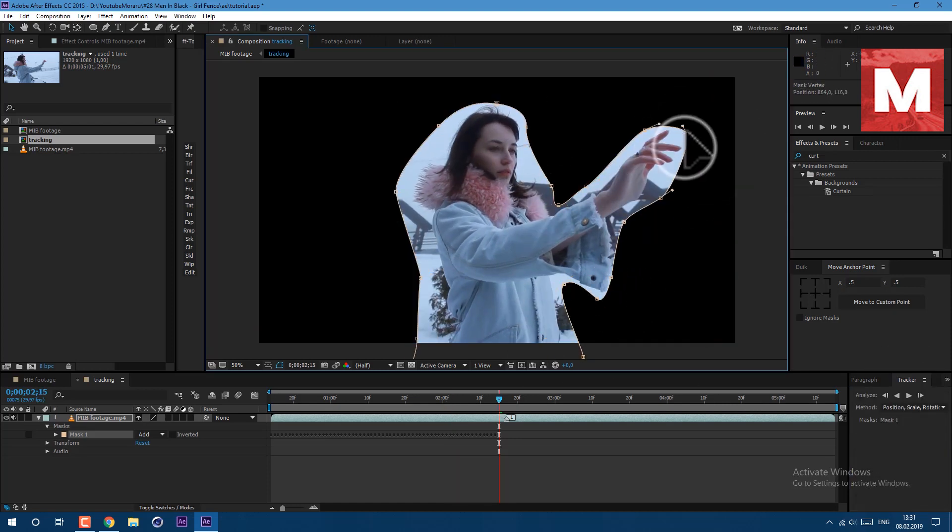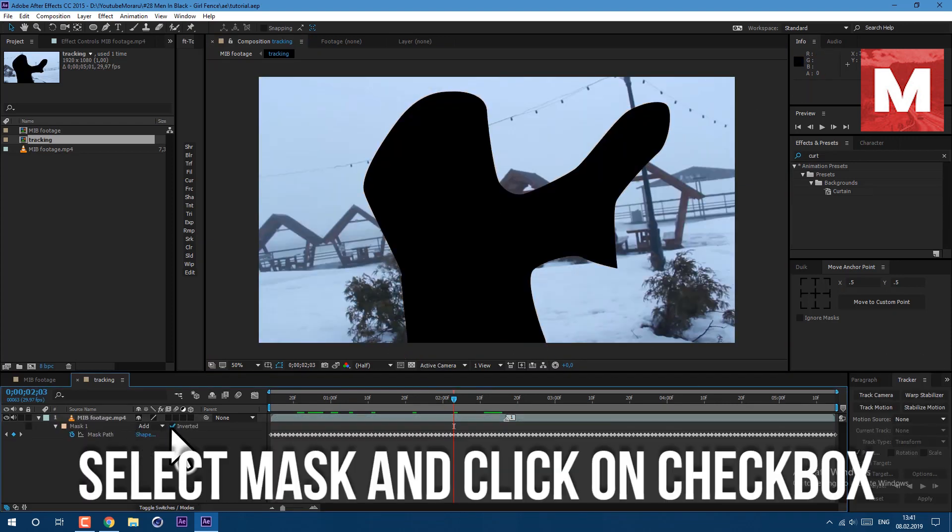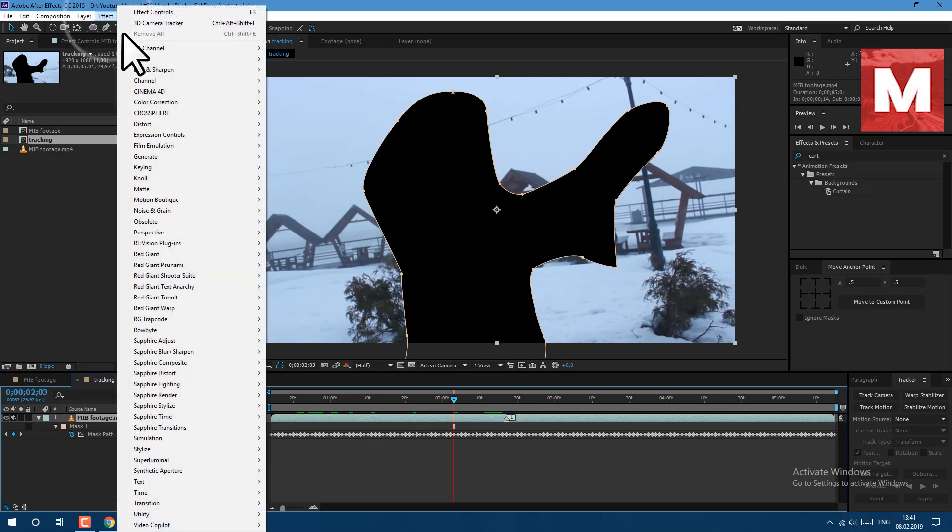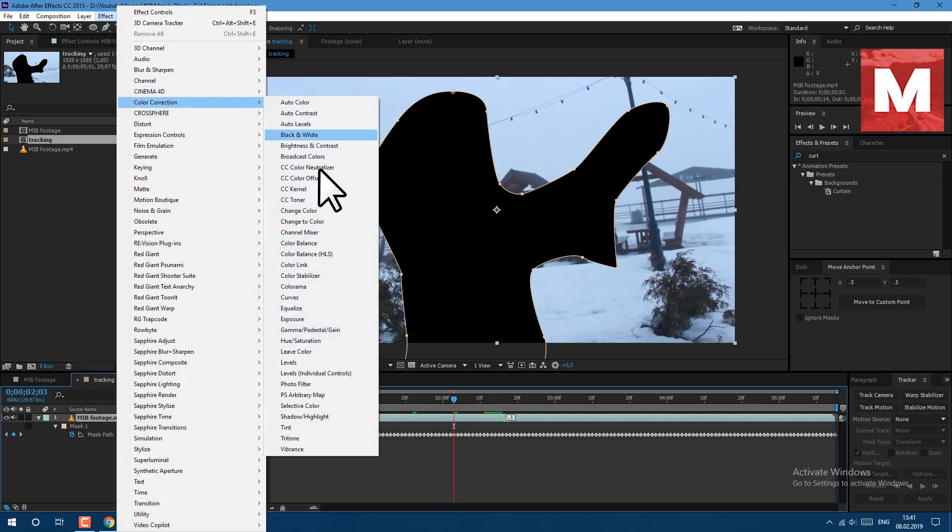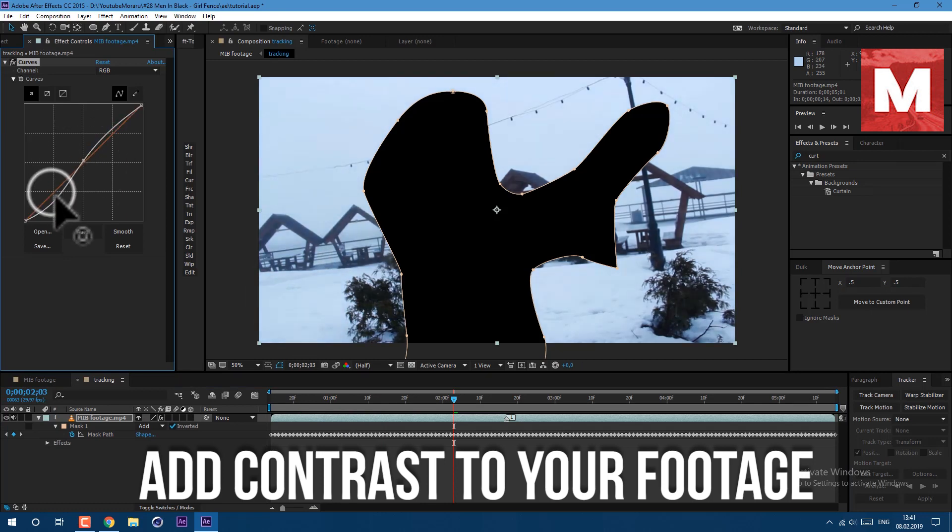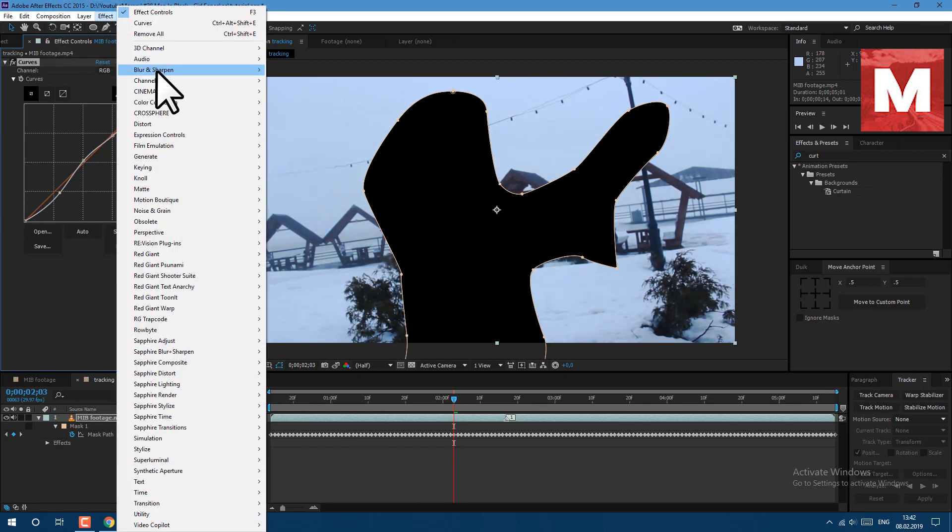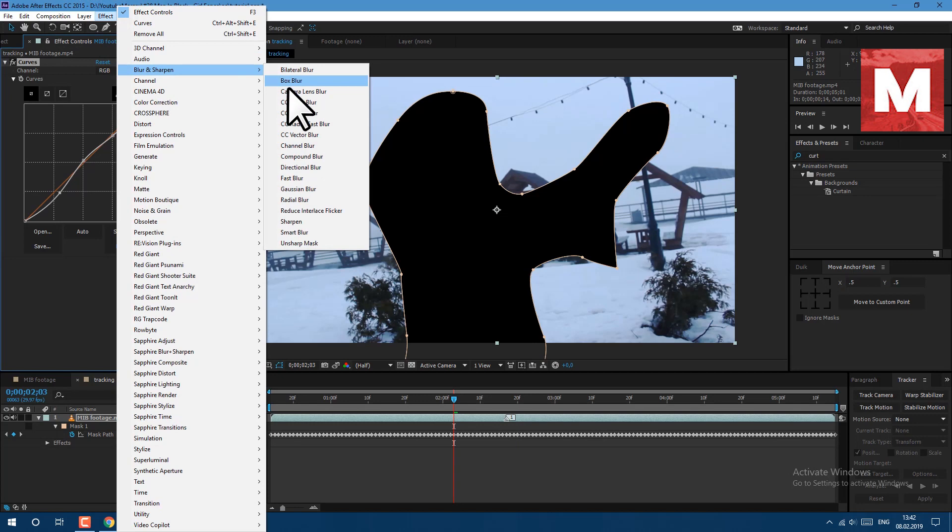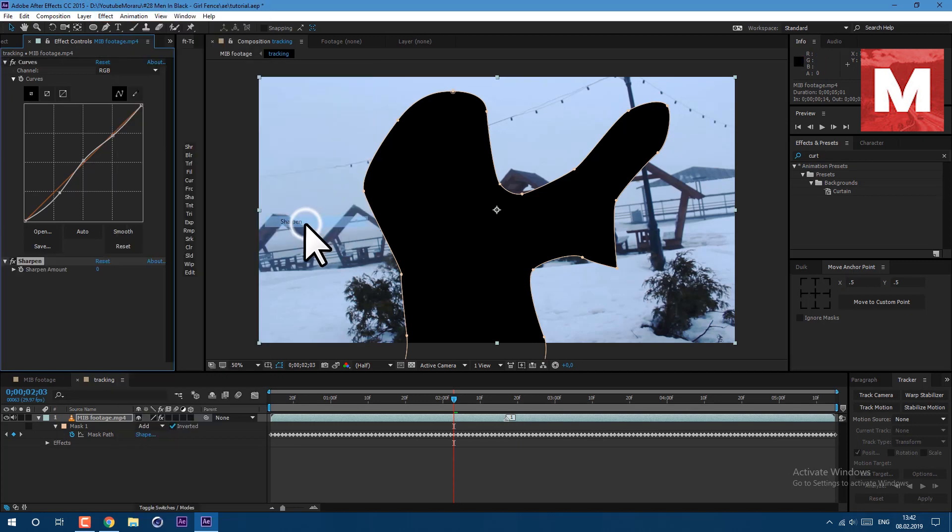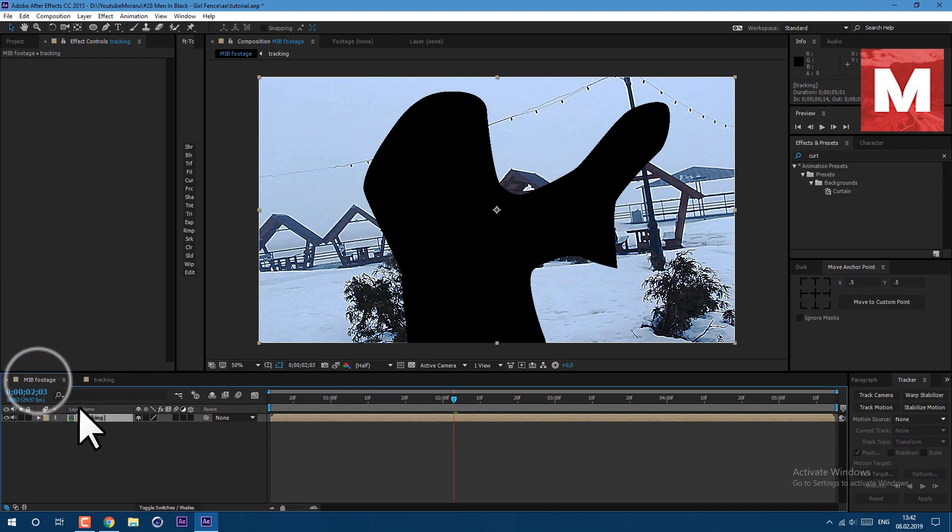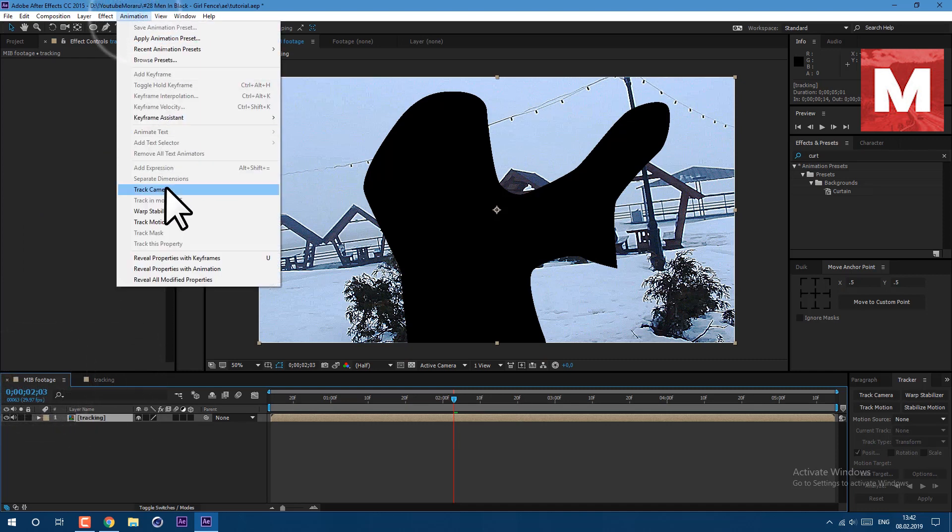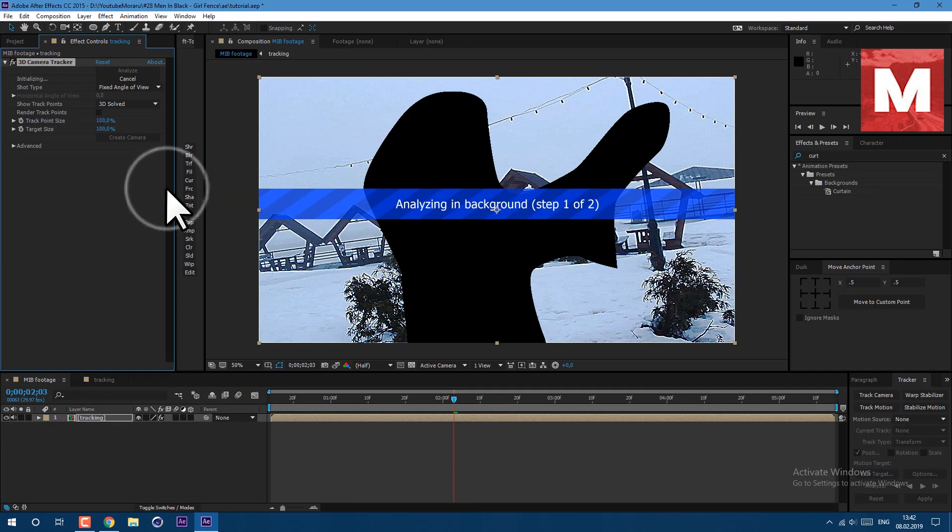When tracking is done, we can go to effect color correction curves. Then go to effect blur and sharpen and select sharpen and set it to 200. Then go back to our main footage and go to animation track camera. So as you can see it's analyzing in background. Just scroll down here in advanced and set to detail analysis.